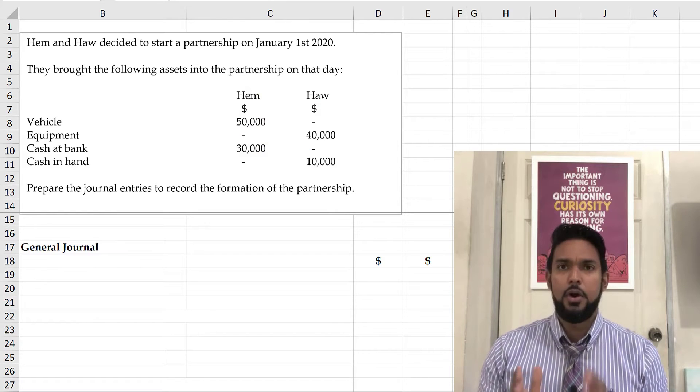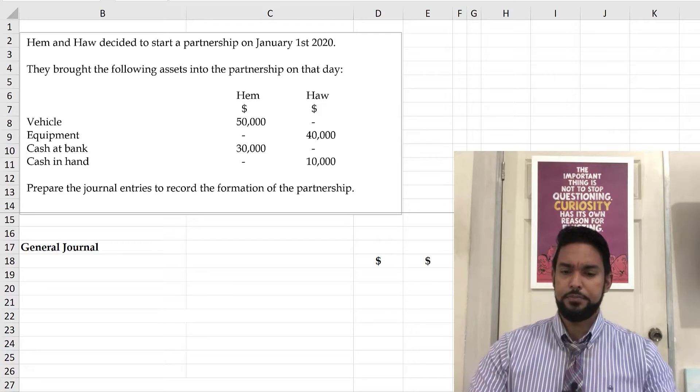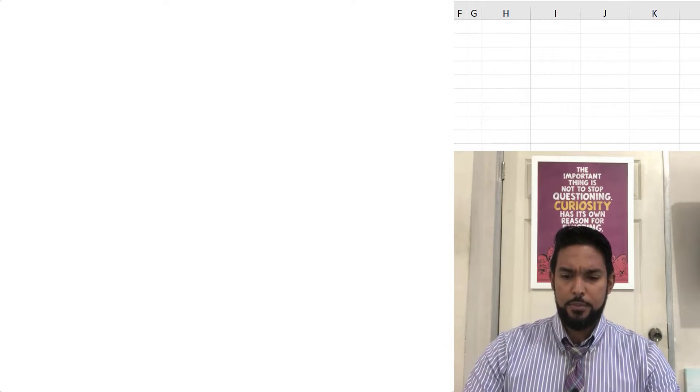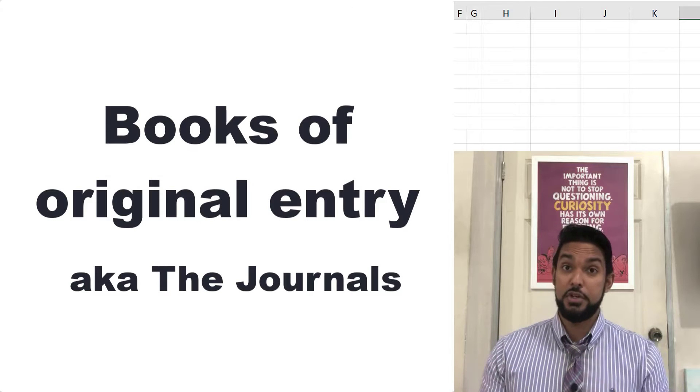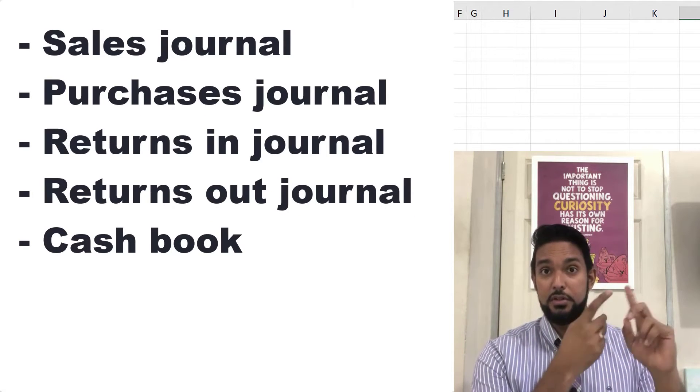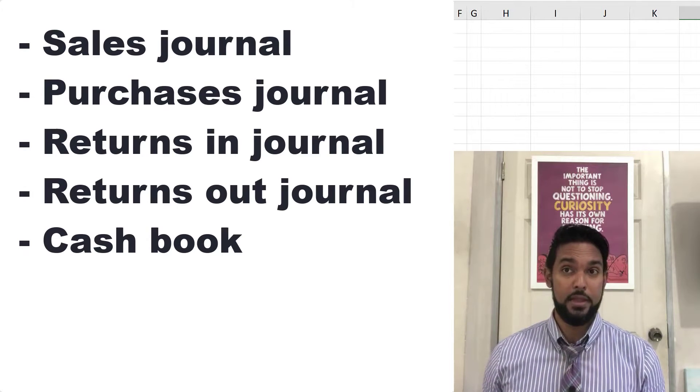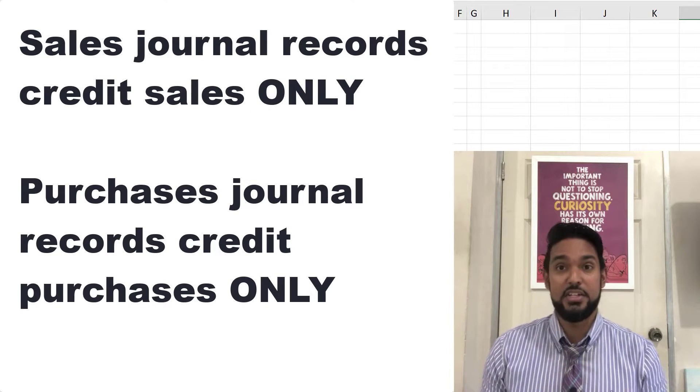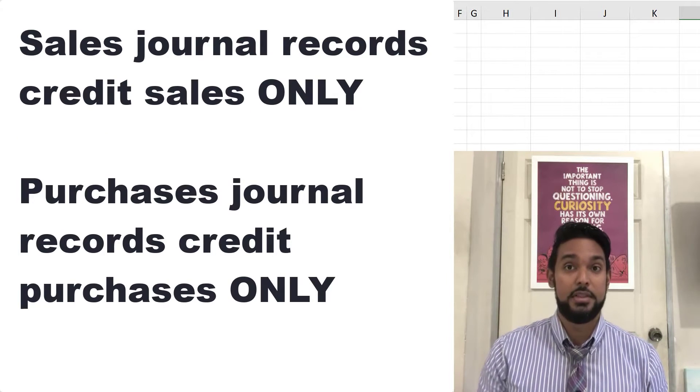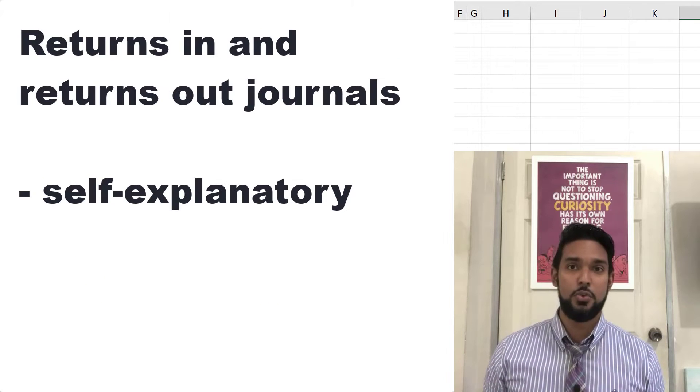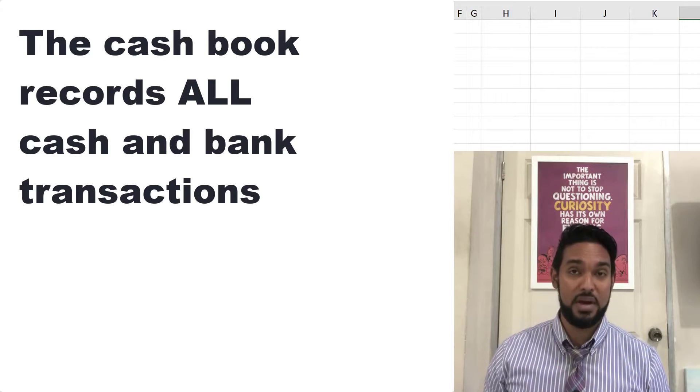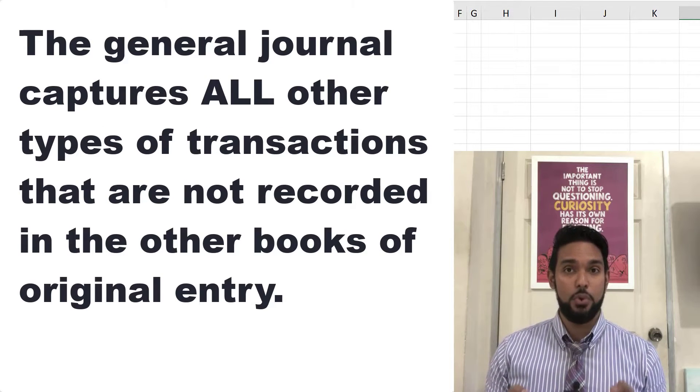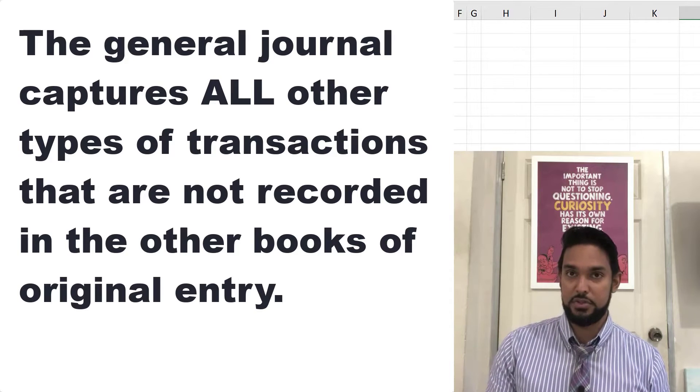So how do we use the general journal to record journal entries? Remember, we have certain books of original entry. The other journals, the sales journal, the purchases journal, the returns inwards journal, and the returns outwards journal. And we also have the cash book. Now those books each record a specific type of transaction. The sales journal records credit sales only. The purchases journal records credit purchases only. Returns inwards, returns outwards, self-explanatory. And the cash book records all cash and bank transactions.